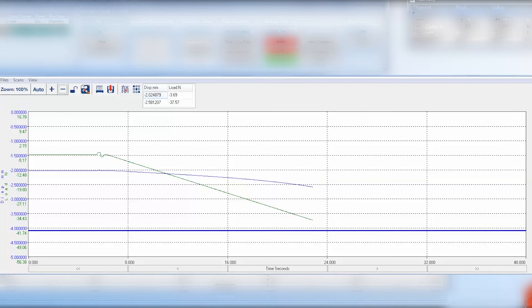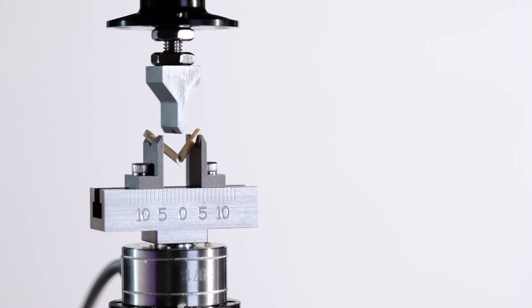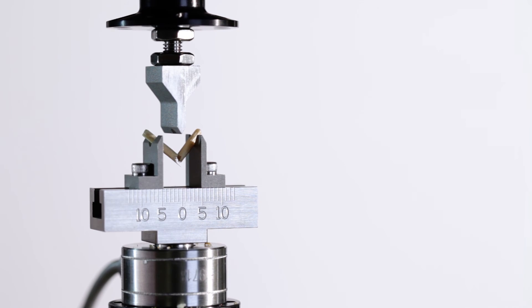During the test in the scope window, we will notice a large jump in displacement as the sample fails. Controlled stop will bring the actuator off the sample and enter it into the safe open loop control mode.